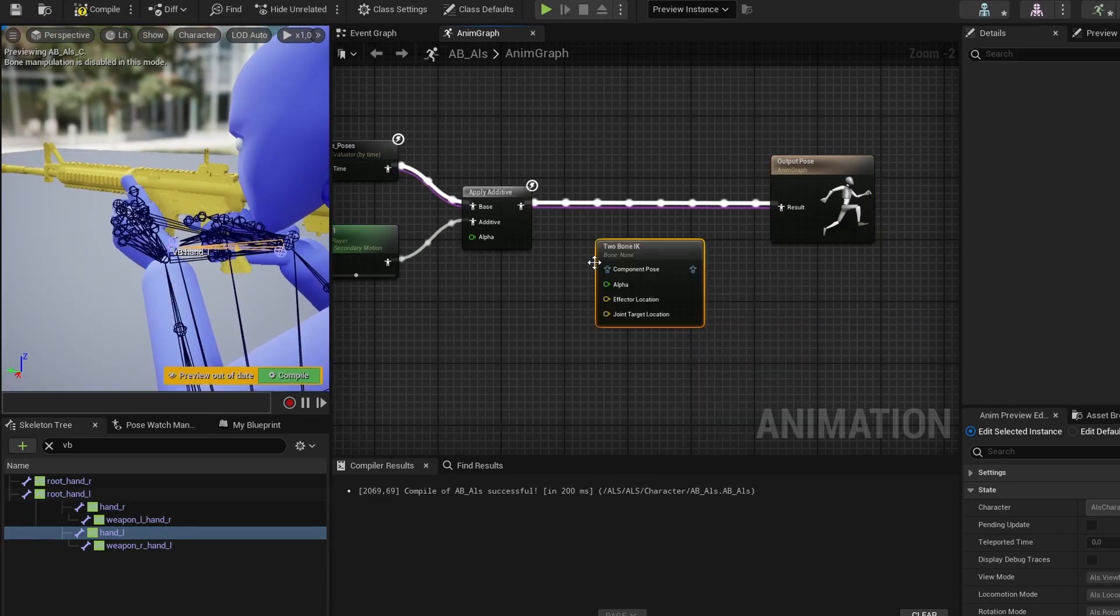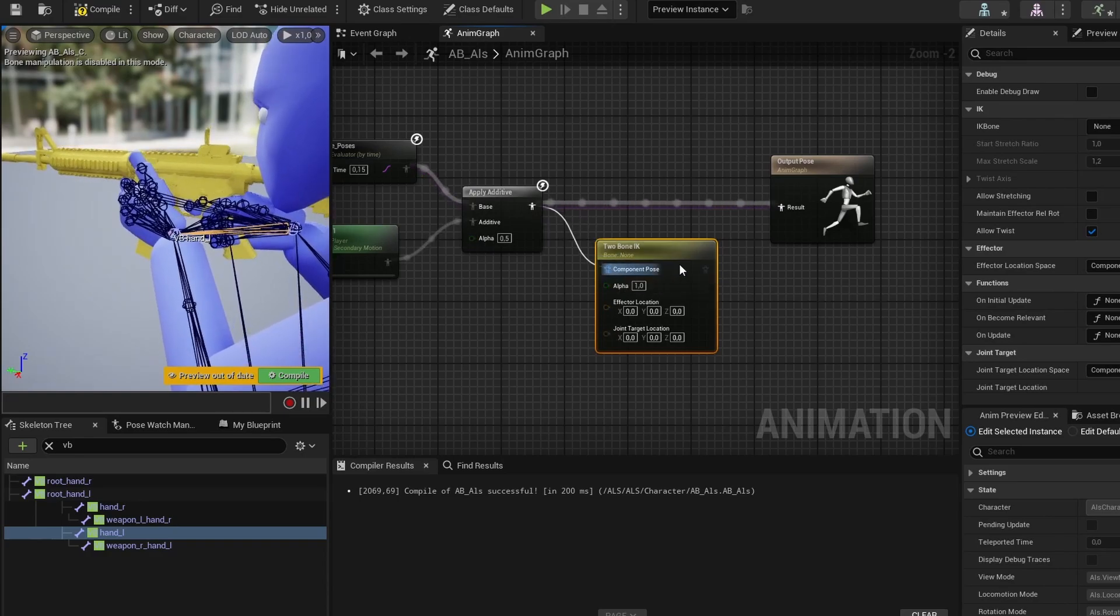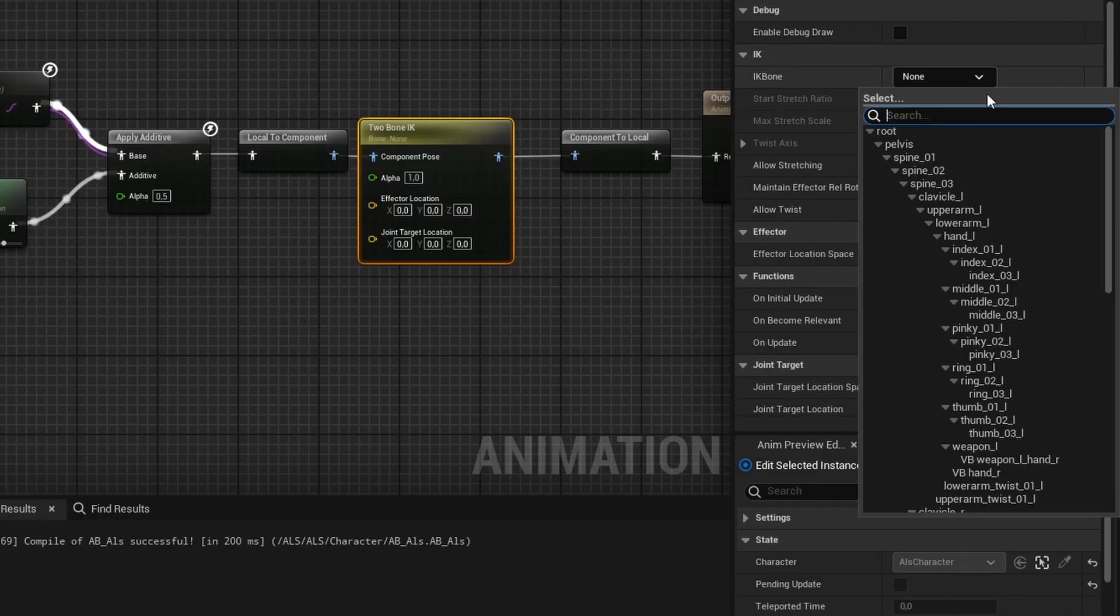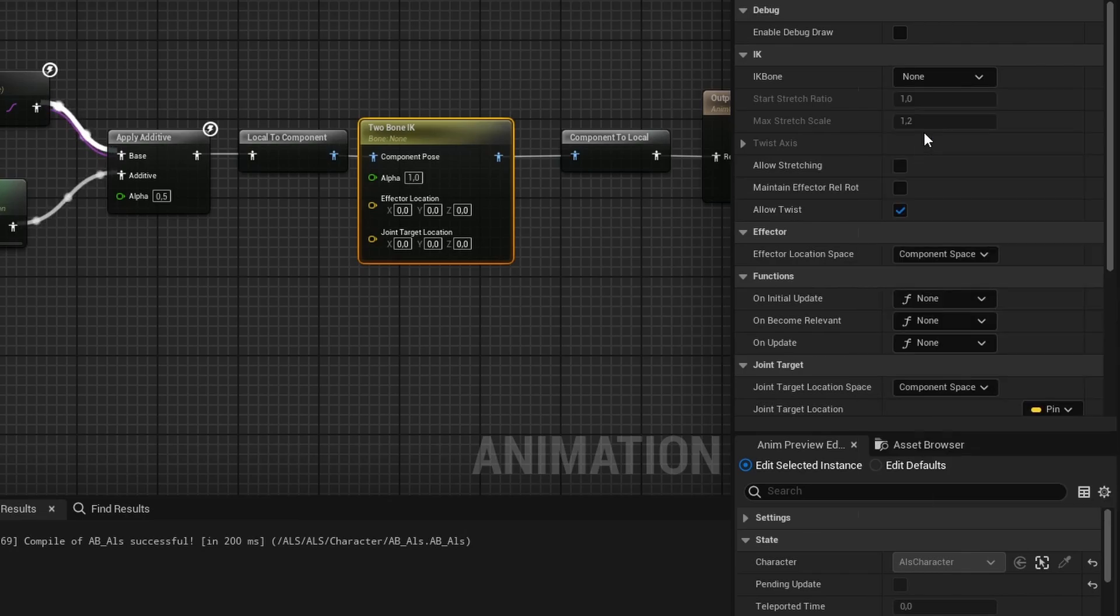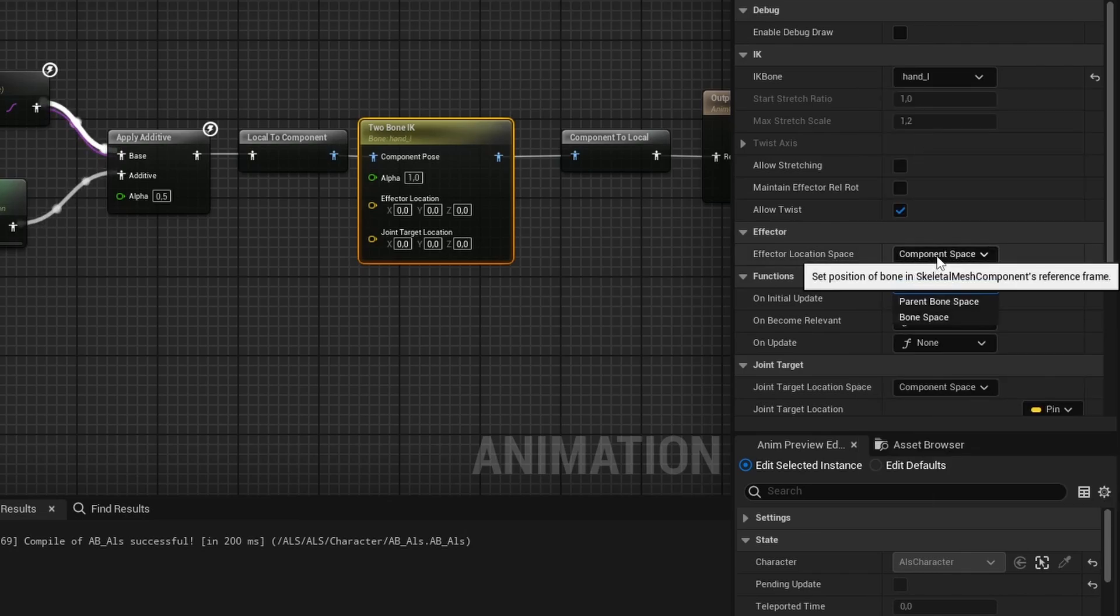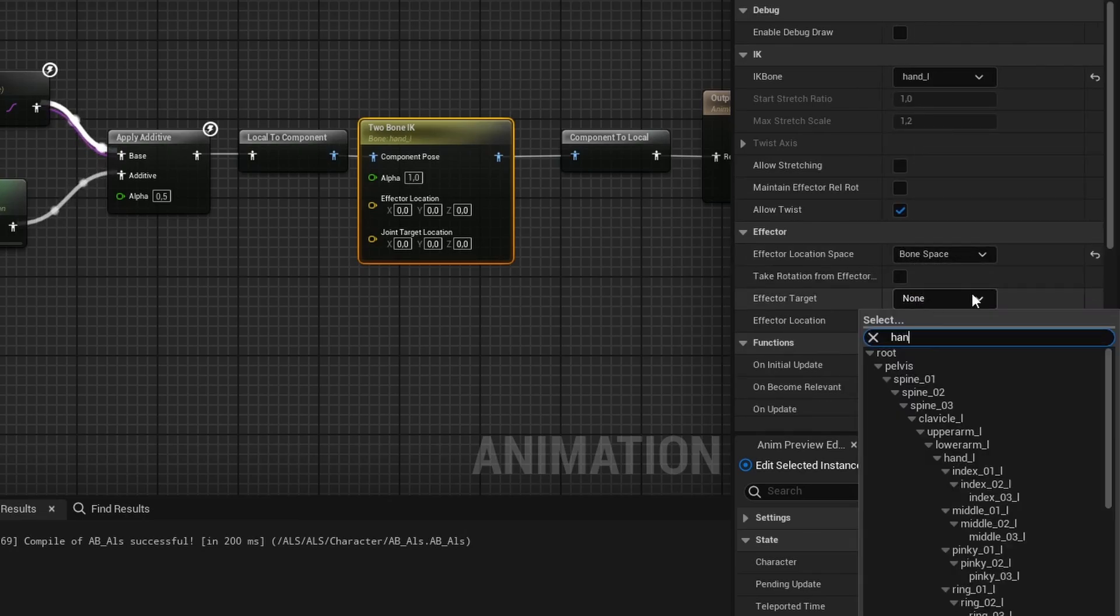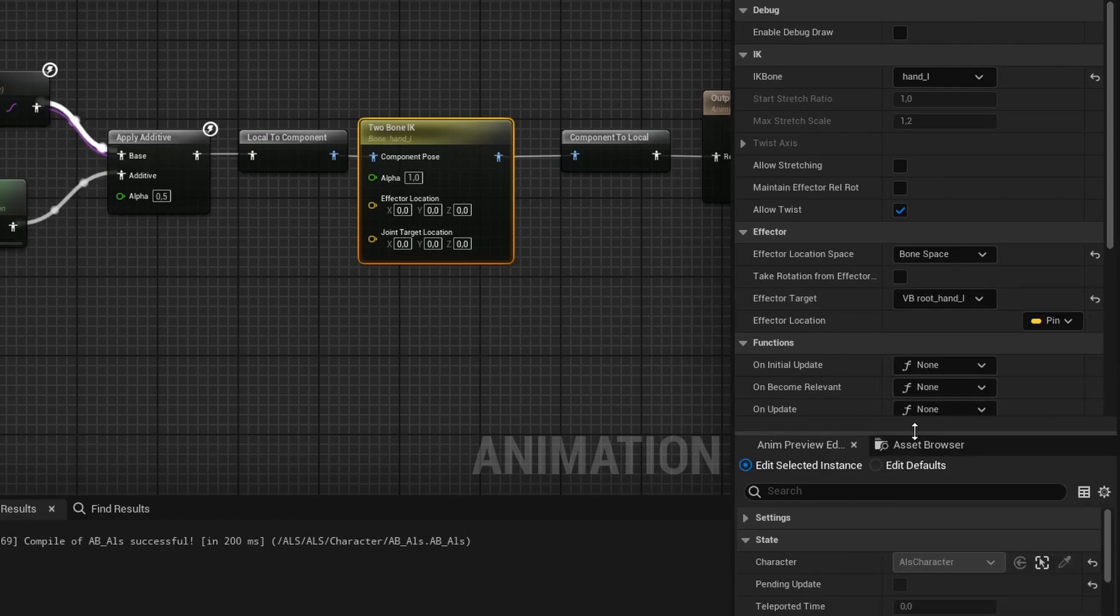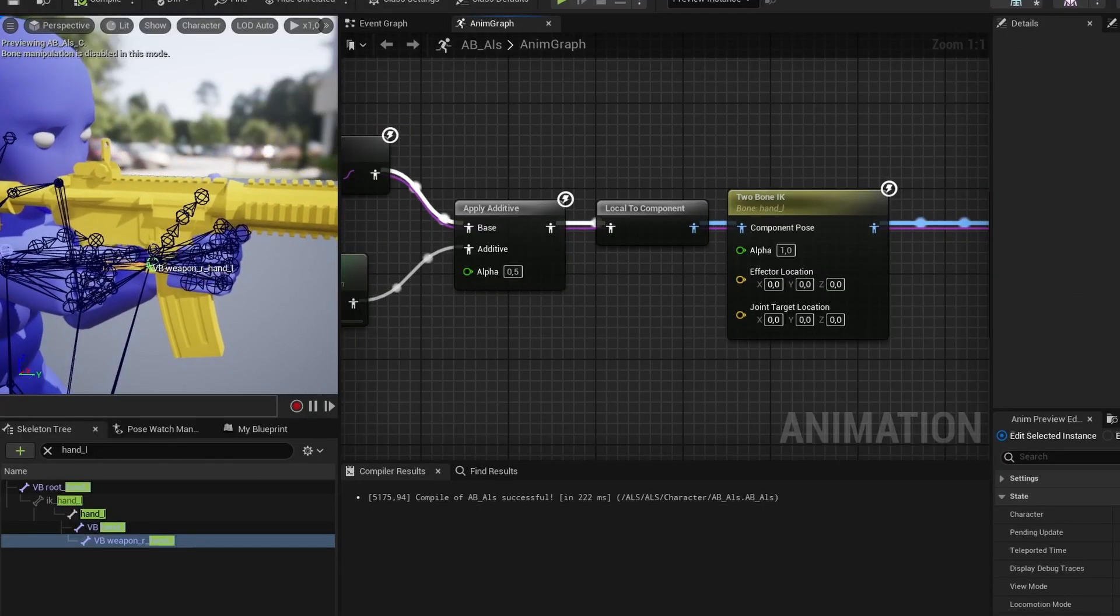So what we're going to do is simply move the hand to where the virtual bone is. We can do this straight in the animation graph with the two bone IK node. We then have to select the IK bone, which is the bone we want to move, the hand in this case. The effector is where we want the bone to go, which is going to be in bone space, and we can choose our virtual bone. This way we've drastically reduced the swimming issue.